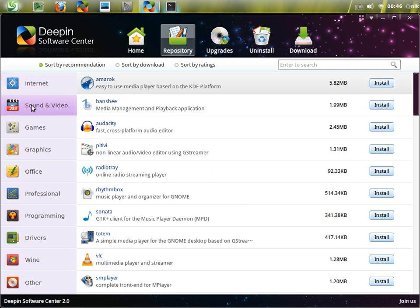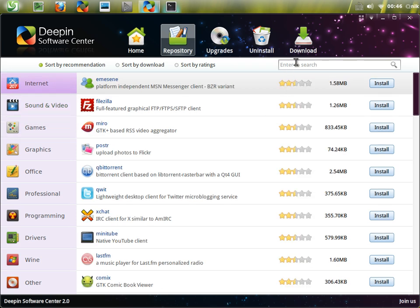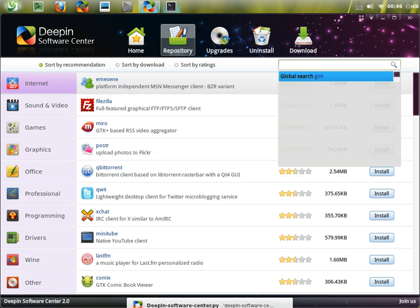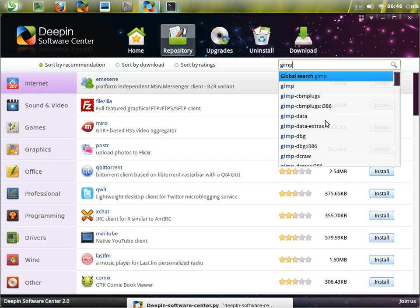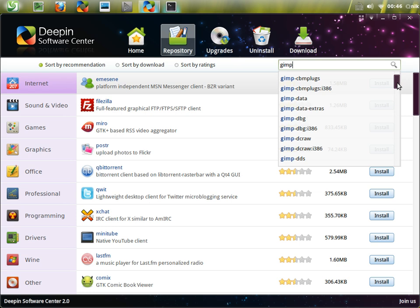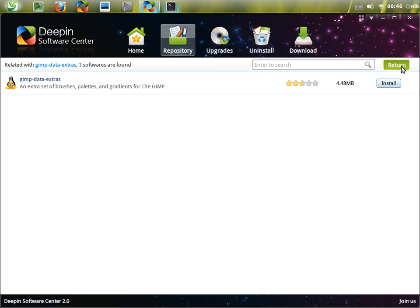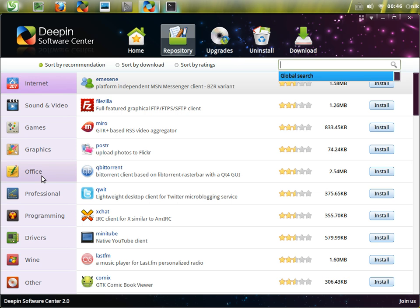If you want to search for applications, you go to the search section right here. Type GIMP as an example, and it actually filters out the miscellaneous stuff like GIMP Data Extras - that's like extra brushes and gradients and stuff. That's pretty cool how it's all in that little search box.